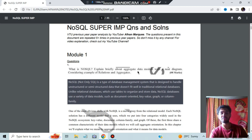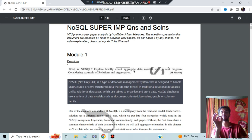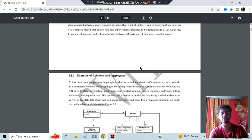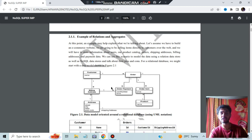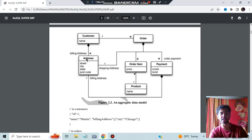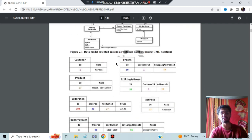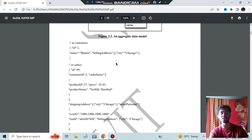Briefly explain the aggregate data model with a neat diagram, with an example of relations and aggregates. Aggregate means joining — keep this in mind, this word will be repeated many times. In the aggregate data model, we have a billing address between the address and customer. When we convert this into the aggregate model, the billing address becomes a function and the address is stored inside it — that type of grouping is called aggregation. Different kinds of data and different relation characteristics are there, and based on that, connections are made. That is called relation and aggregation.